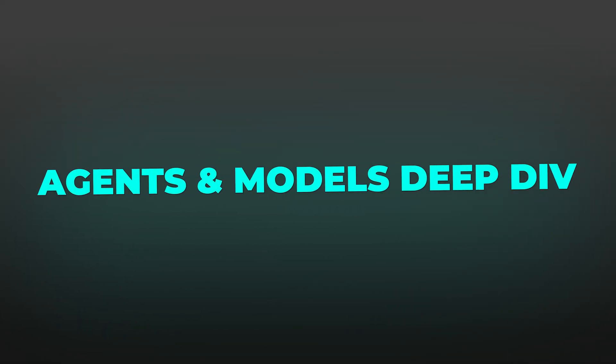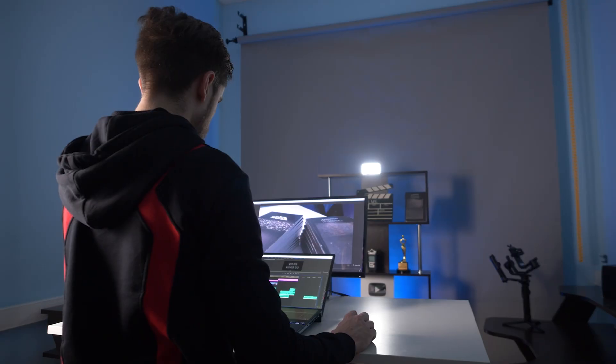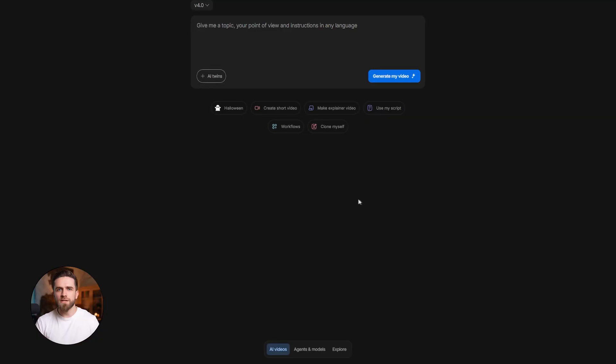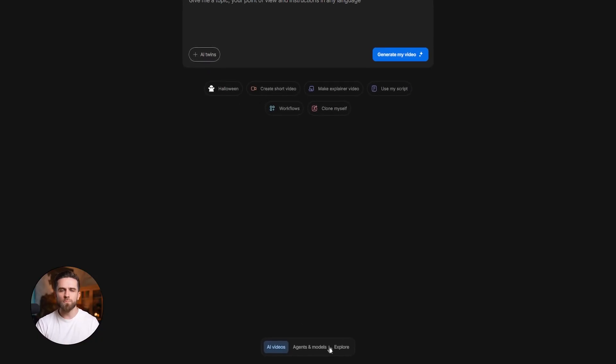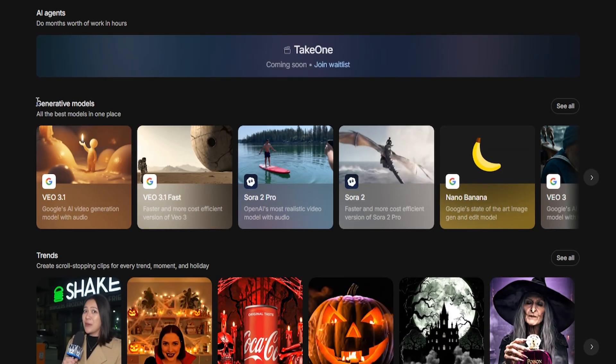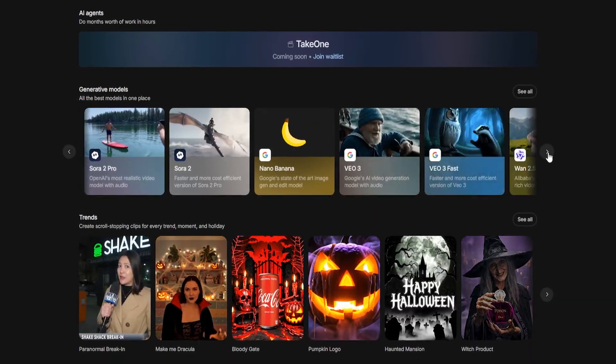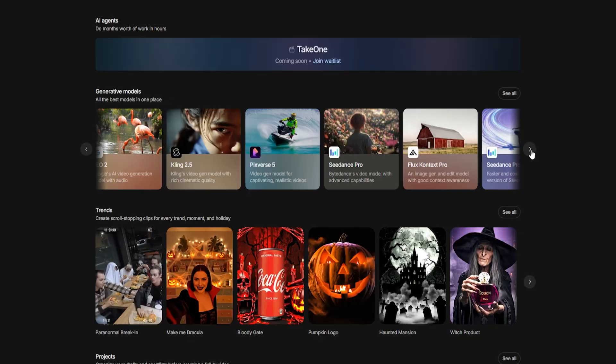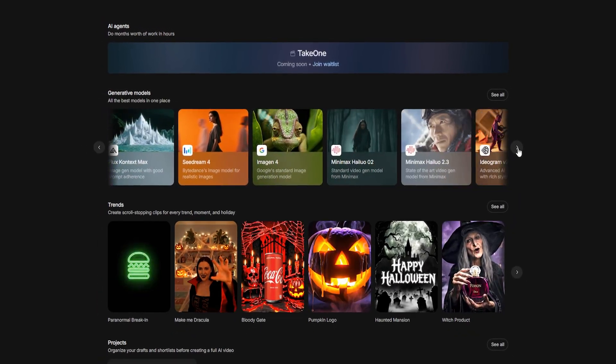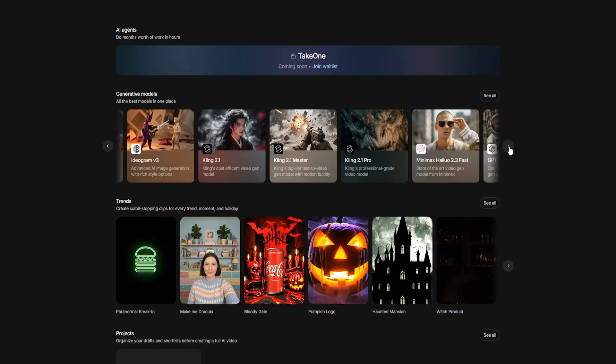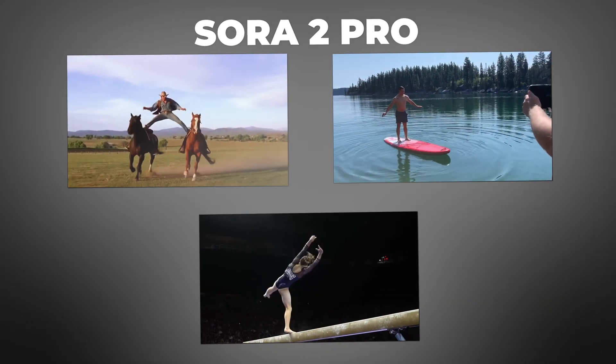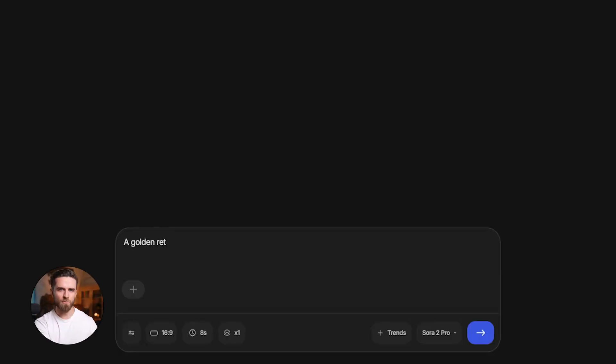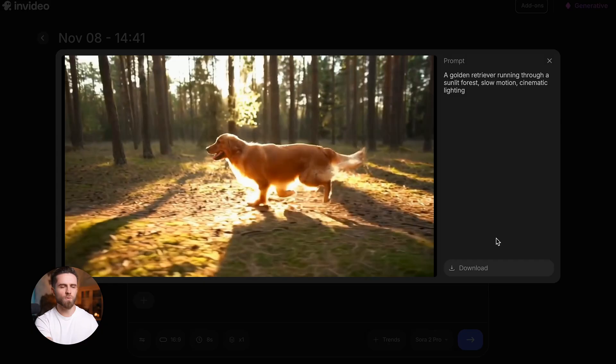Now, if you don't need a full edited video with music and voiceover, if you just want standalone video clips that you can edit yourself, go to the Agents and Models tab and open the Generative Models block. This is where you choose which AI engine powers your video. Here you'll find the key video models: VO 3.1, VO 3.1 Fast, Sora 2 Pro, Sora 2, and VO 3. Each one has its own strengths, and you can switch between them depending on what you need. Let me show you. I'll select Sora 2 Pro. This is the most realistic video model with audio built in. I type a prompt: a golden retriever running through a sunlit forest, slow motion, cinematic lighting. Hit generate. Watch this.